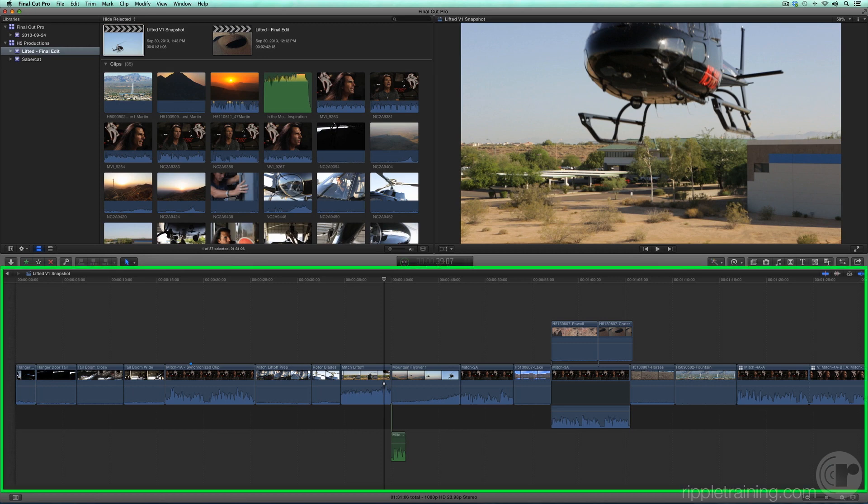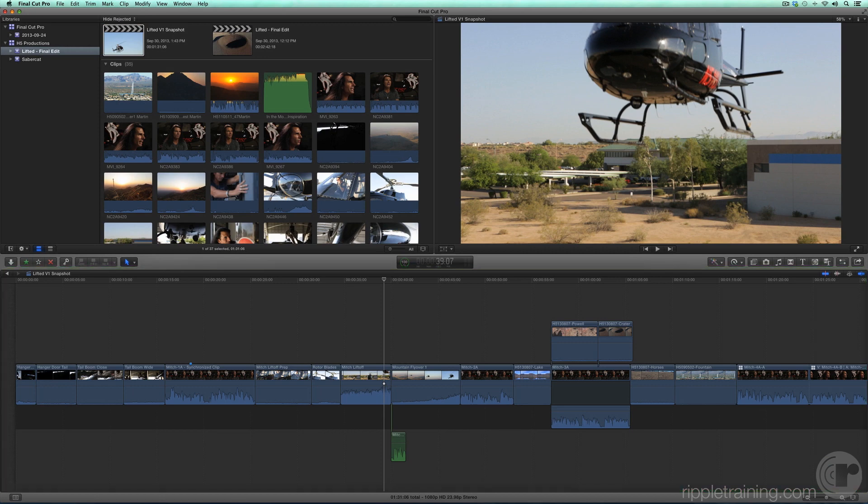The timeline is where you add clips, arrange and edit your clips, add titles and effects, and ultimately share your movie.